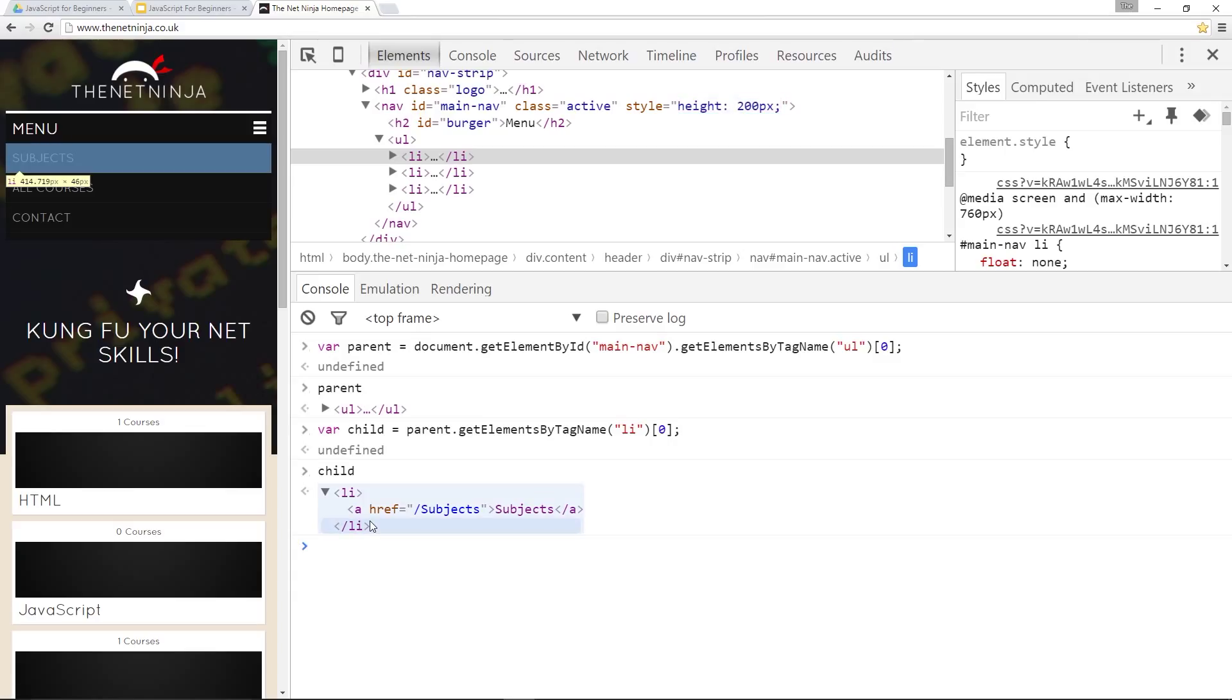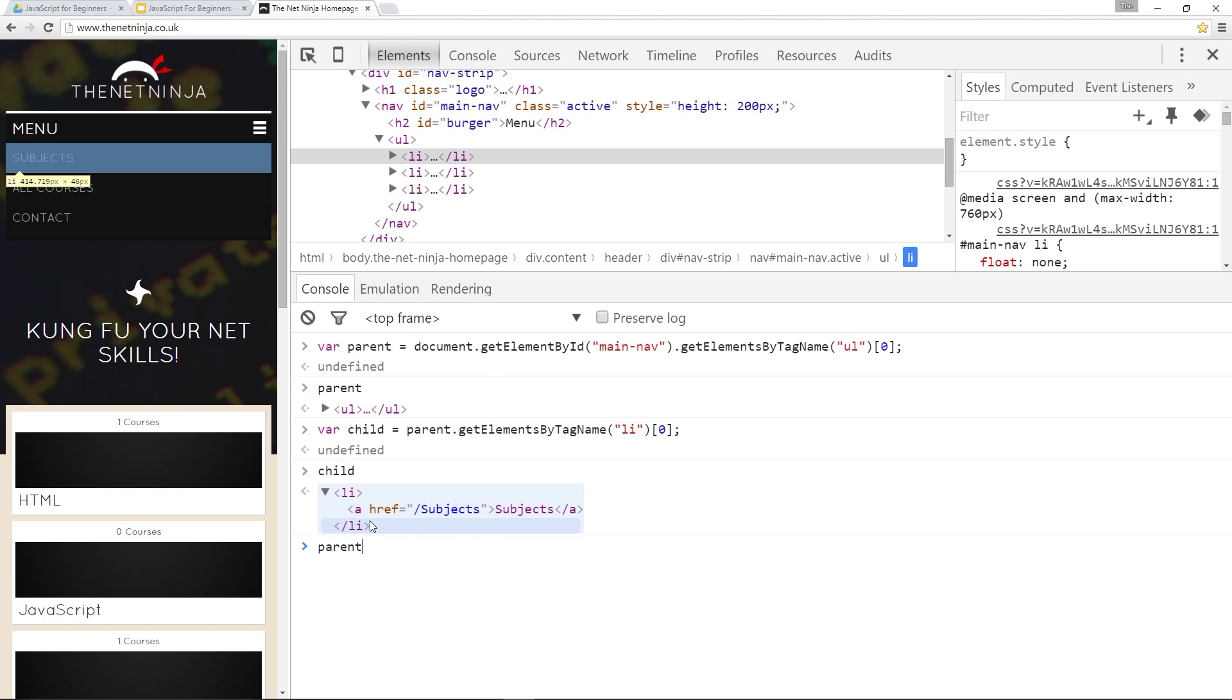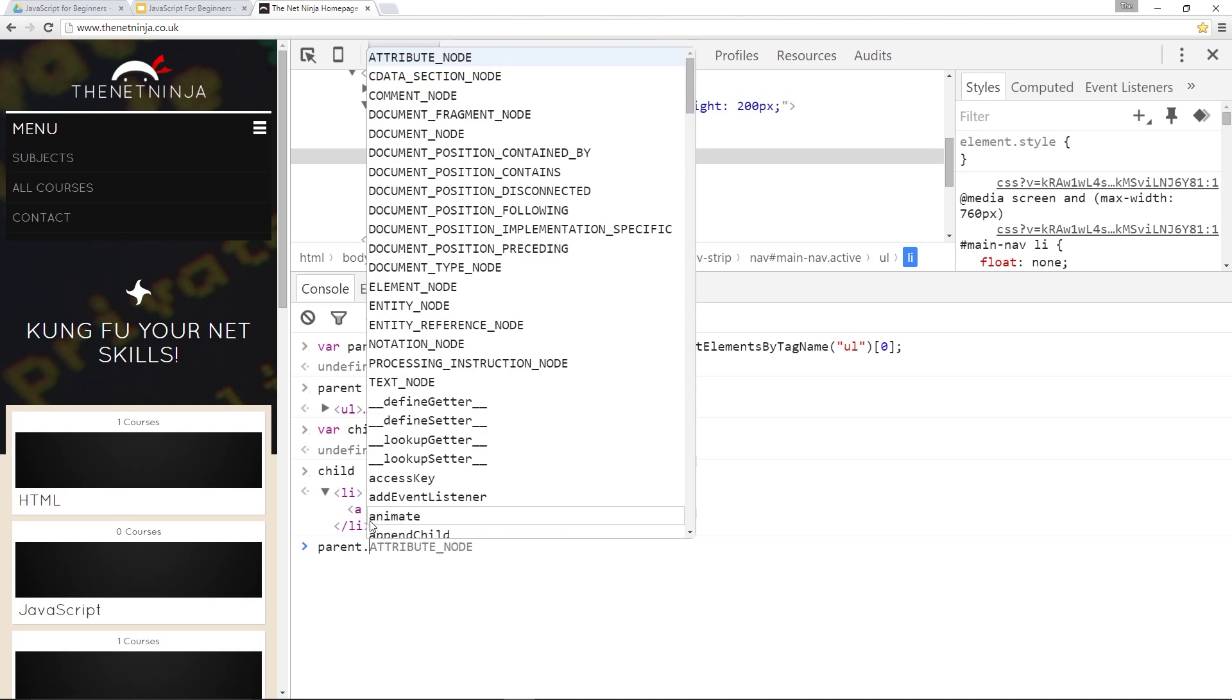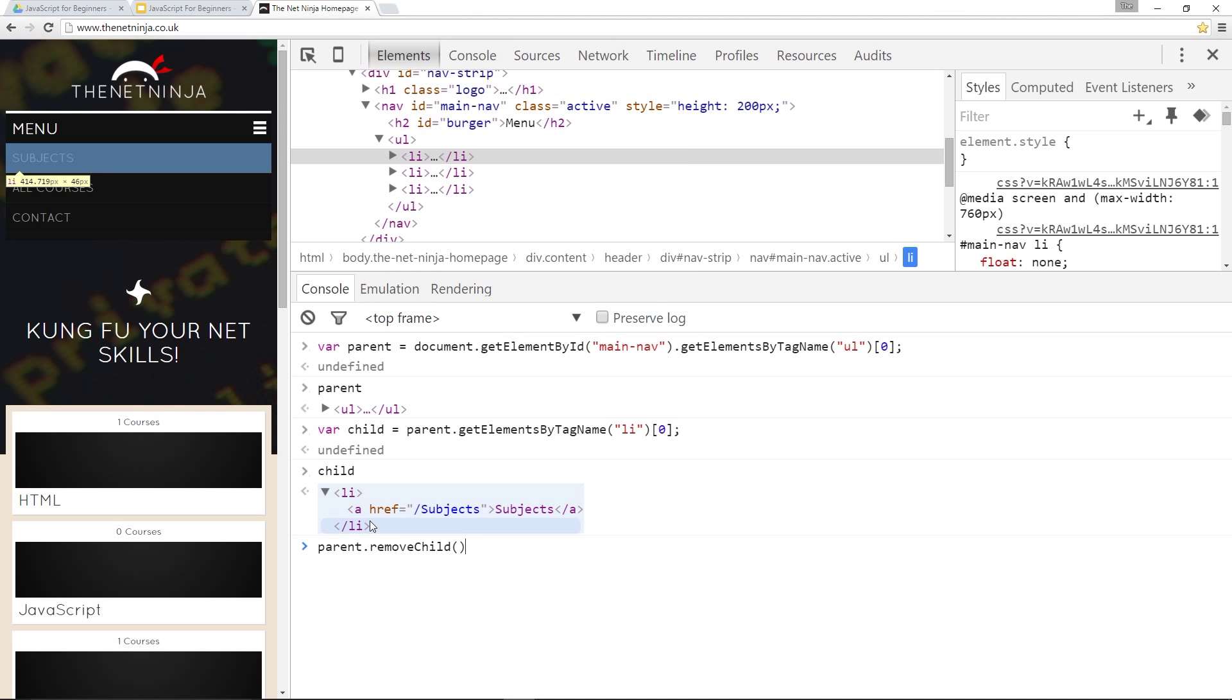So we've got our parent and we've got our child. Now we can call the method. And to do it we first specify the parent. We call the method on the parent. And we say dot removeChild and then within the brackets of that method we specify which child we want to remove.